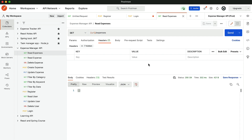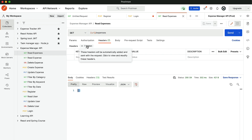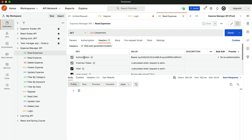We get the empty response because the user has not yet created any expenses. But if you go inside the hidden part, you will see the authorization and the bearer token. So we have not added this token, but Postman will add it for us.